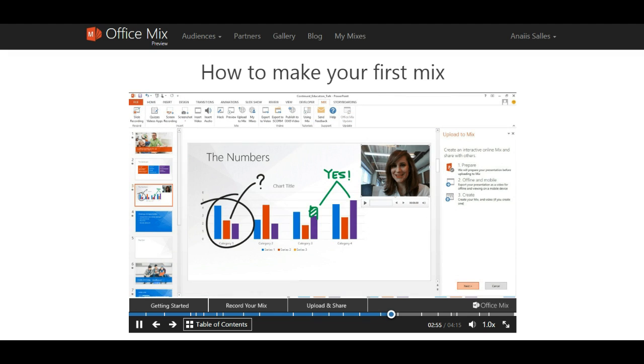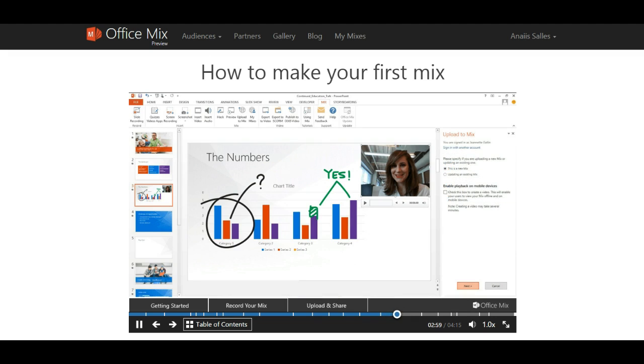If this is your first time uploading a mix, you will be asked to sign in. Once you've signed in, you will need to choose to create this as a new mix or replace an existing one.